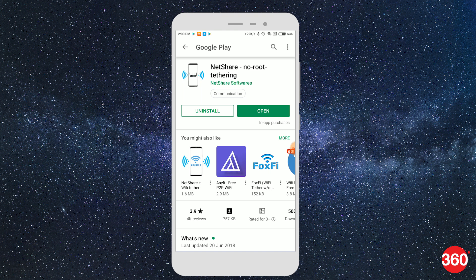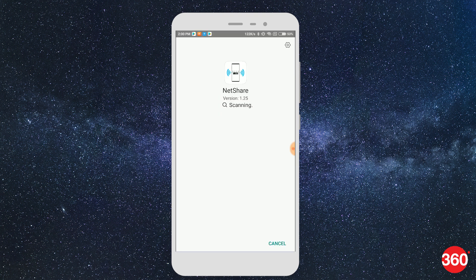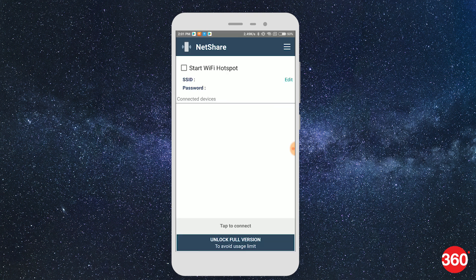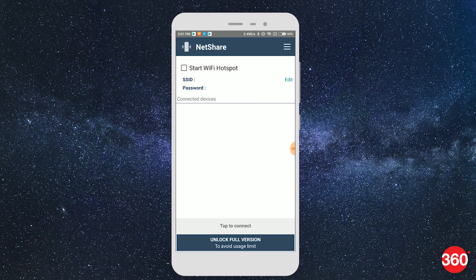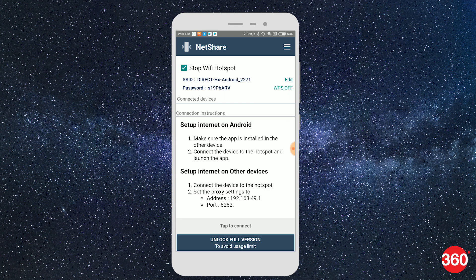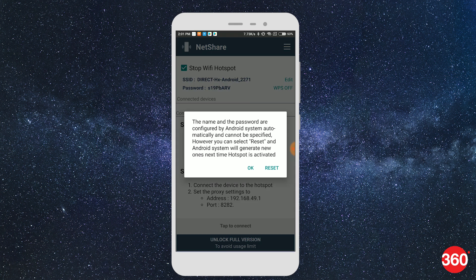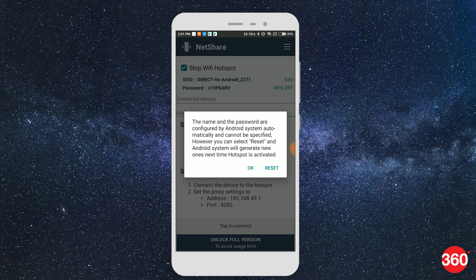Once done, open the NetShare app and turn on Start Wi-Fi Hotspot. Do note you cannot change the shared network's name and password as it's automatically generated by your Android phone.